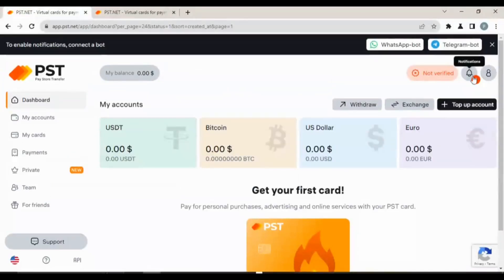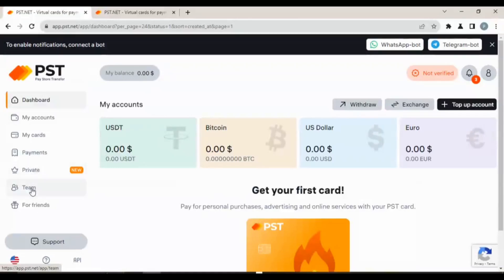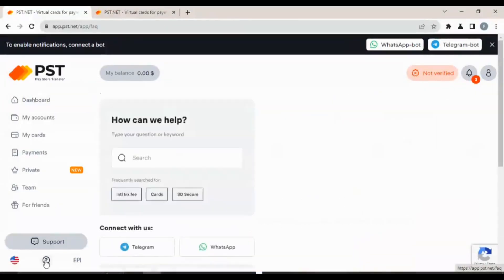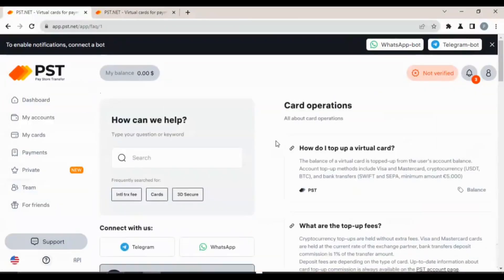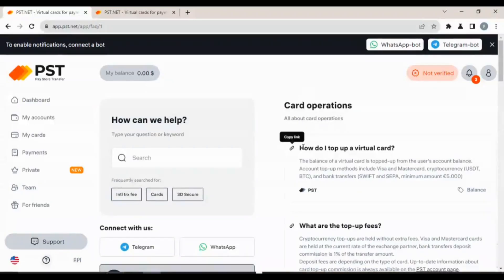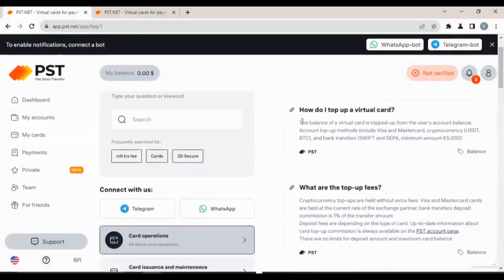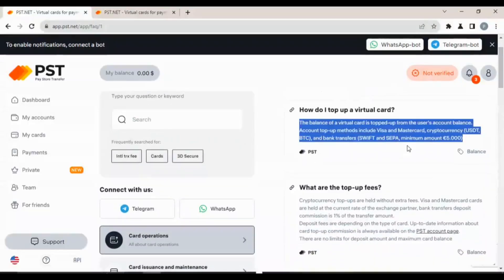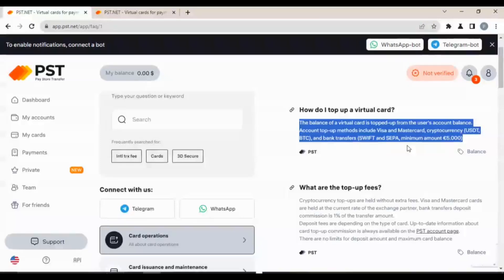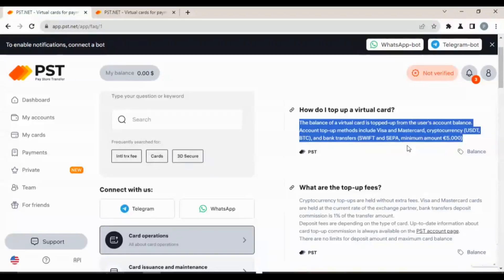Here are the frequently asked questions: card operations. How do I top up a virtual card? The balance of a virtual card is topped up from the user's account balance. Account top up methods include Visa and MasterCard, cryptocurrency USDT, BTC, and bank transfers SWIFT and SEPA. Minimum amount is 5 euros.